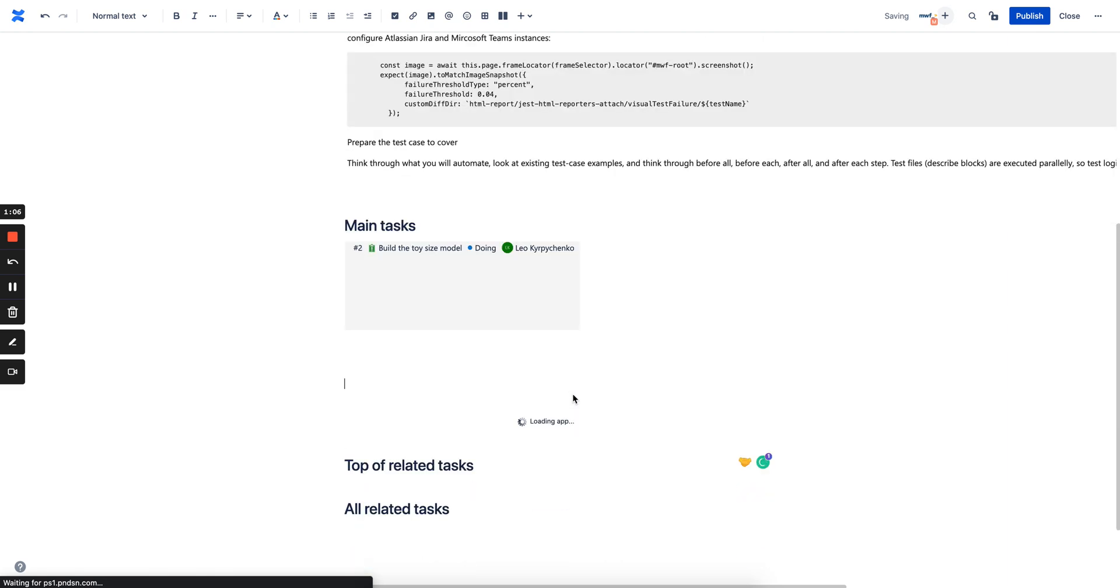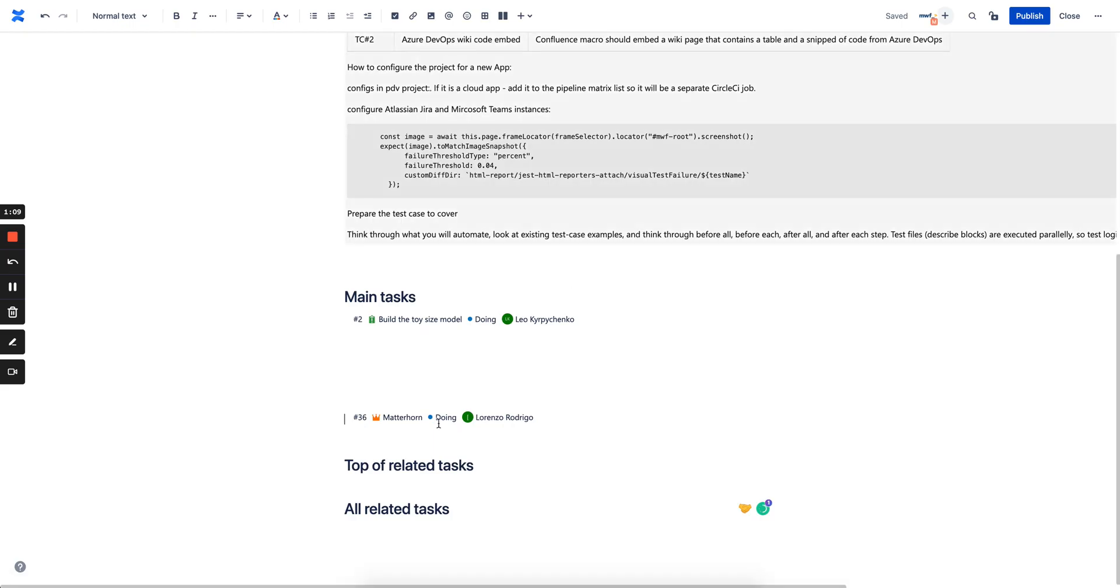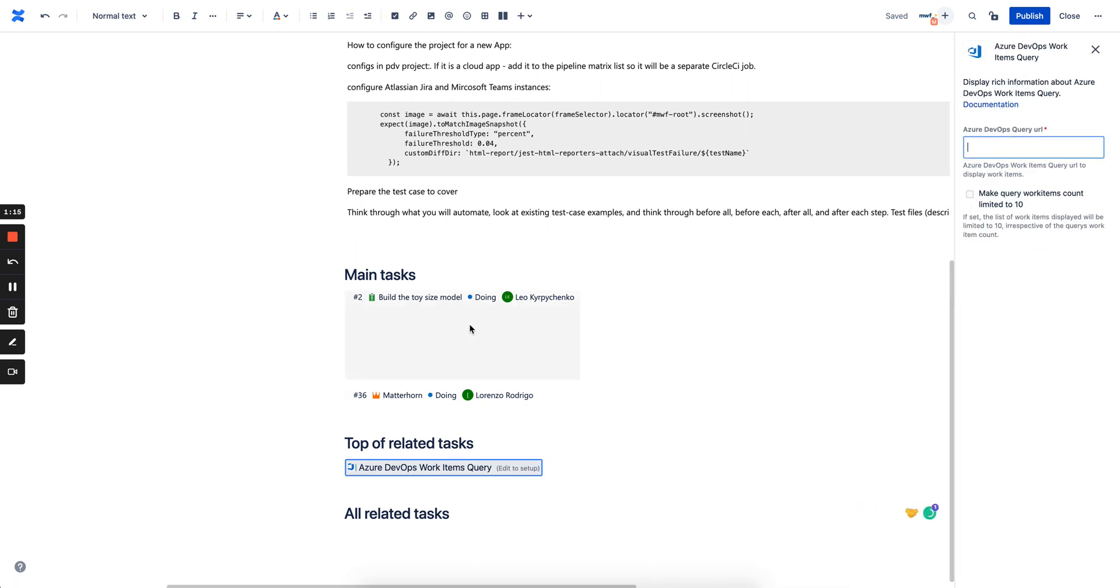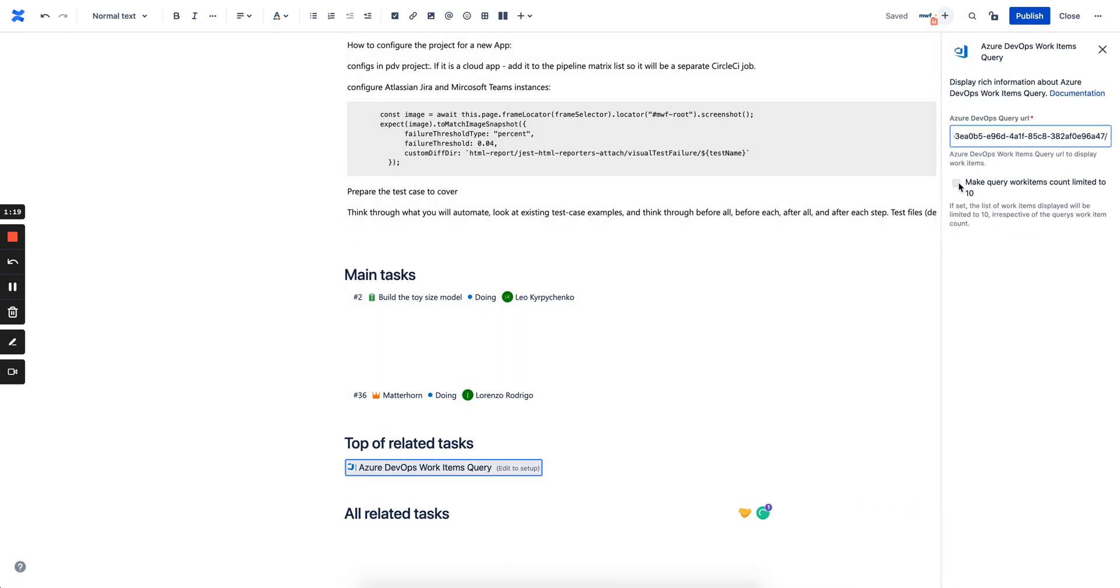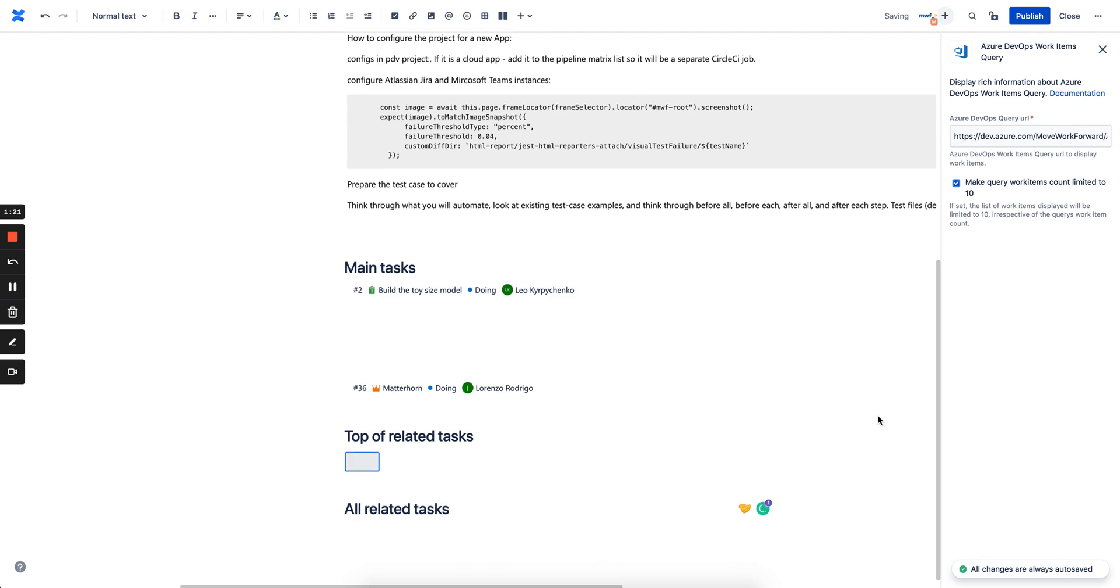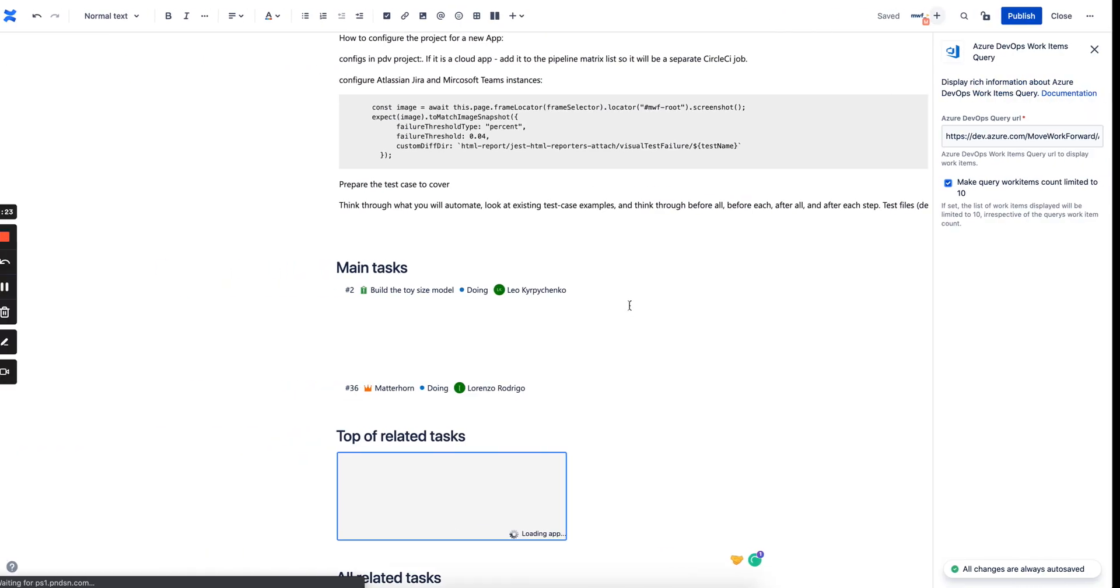And then we also have a list of top related tasks which are coming from a query. We're getting a query from Azure, but we don't want the whole query, we want only top 10 items to make sure that we just know the status of all of them.